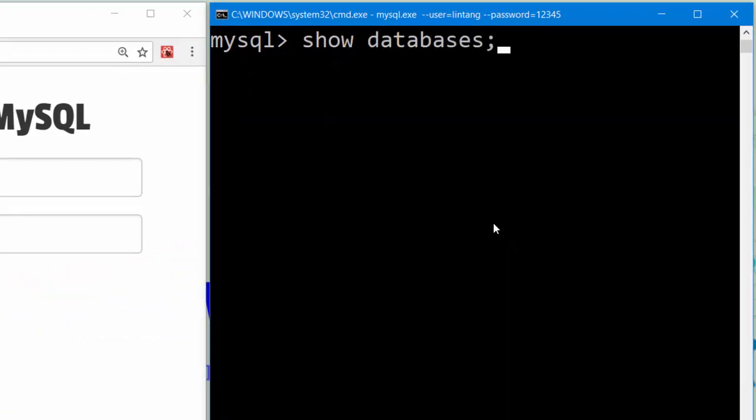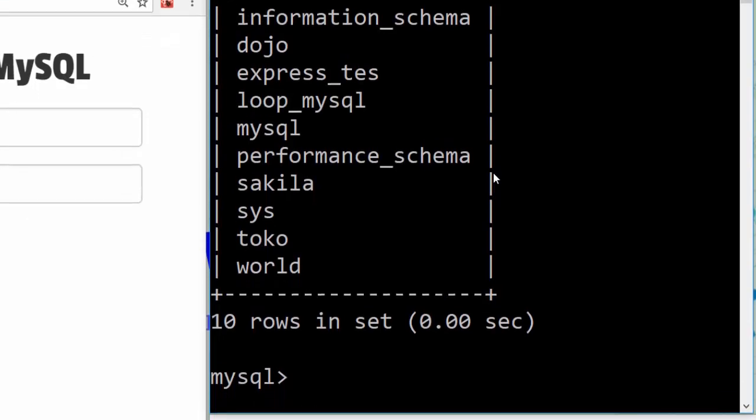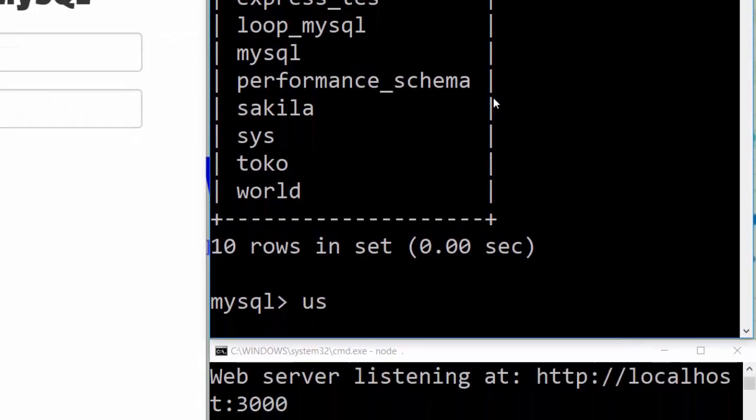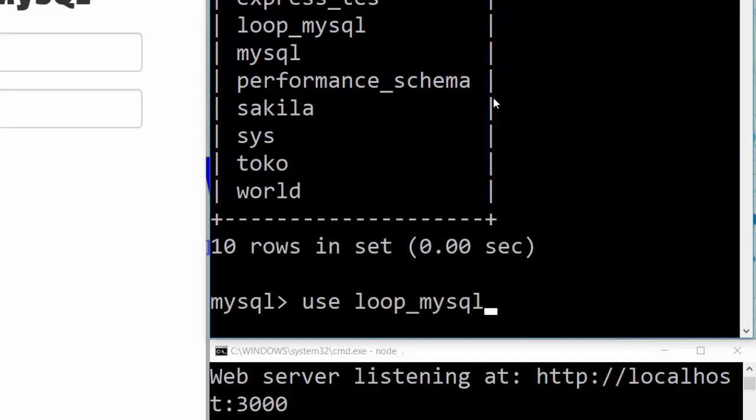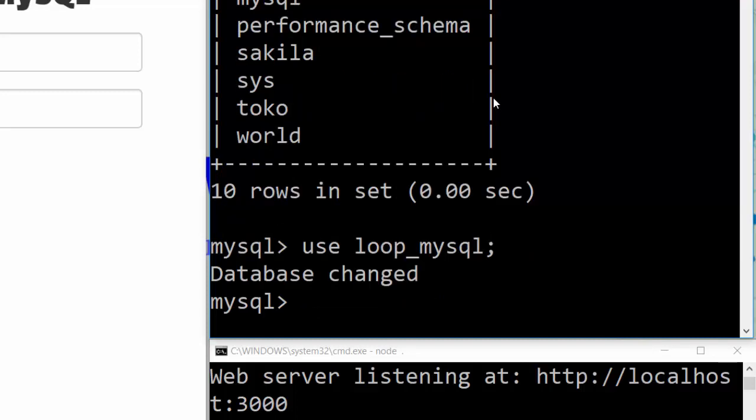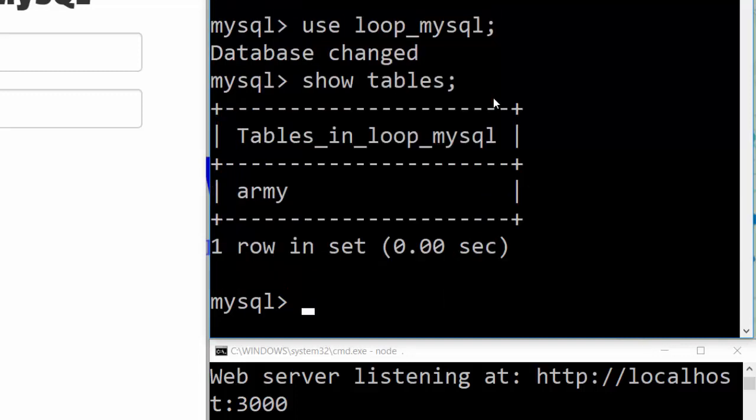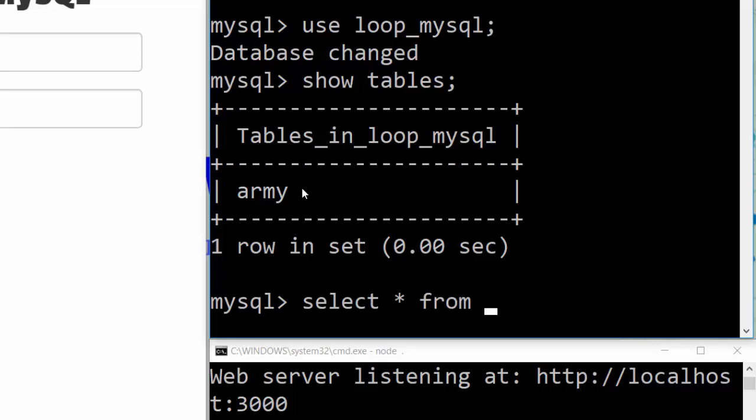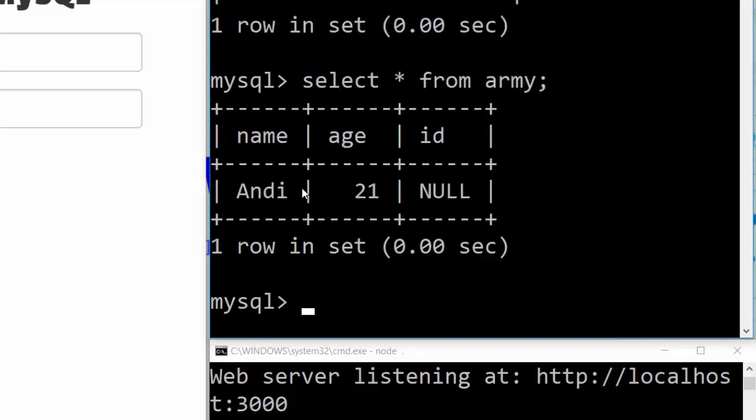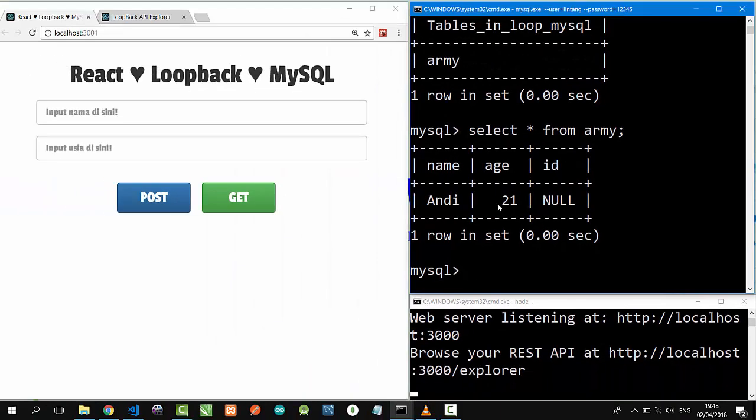To see all my databases, I will use loop_mysql like this. Let's see show tables to see the table at loop_mysql database. Okay, there is a table called army. And select asterisk from army to see the data inside army table. There is data Andi age 21. Okay, nice.